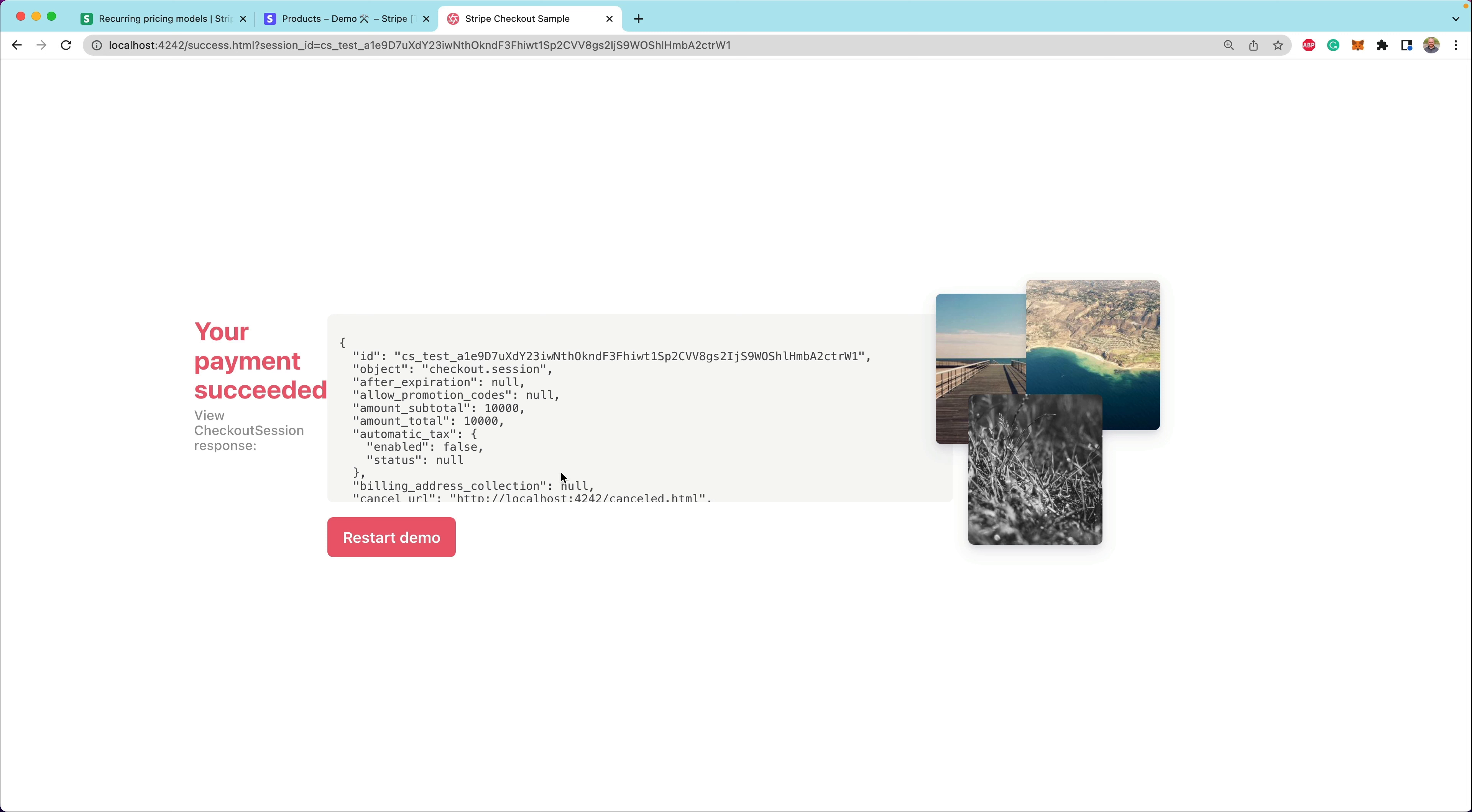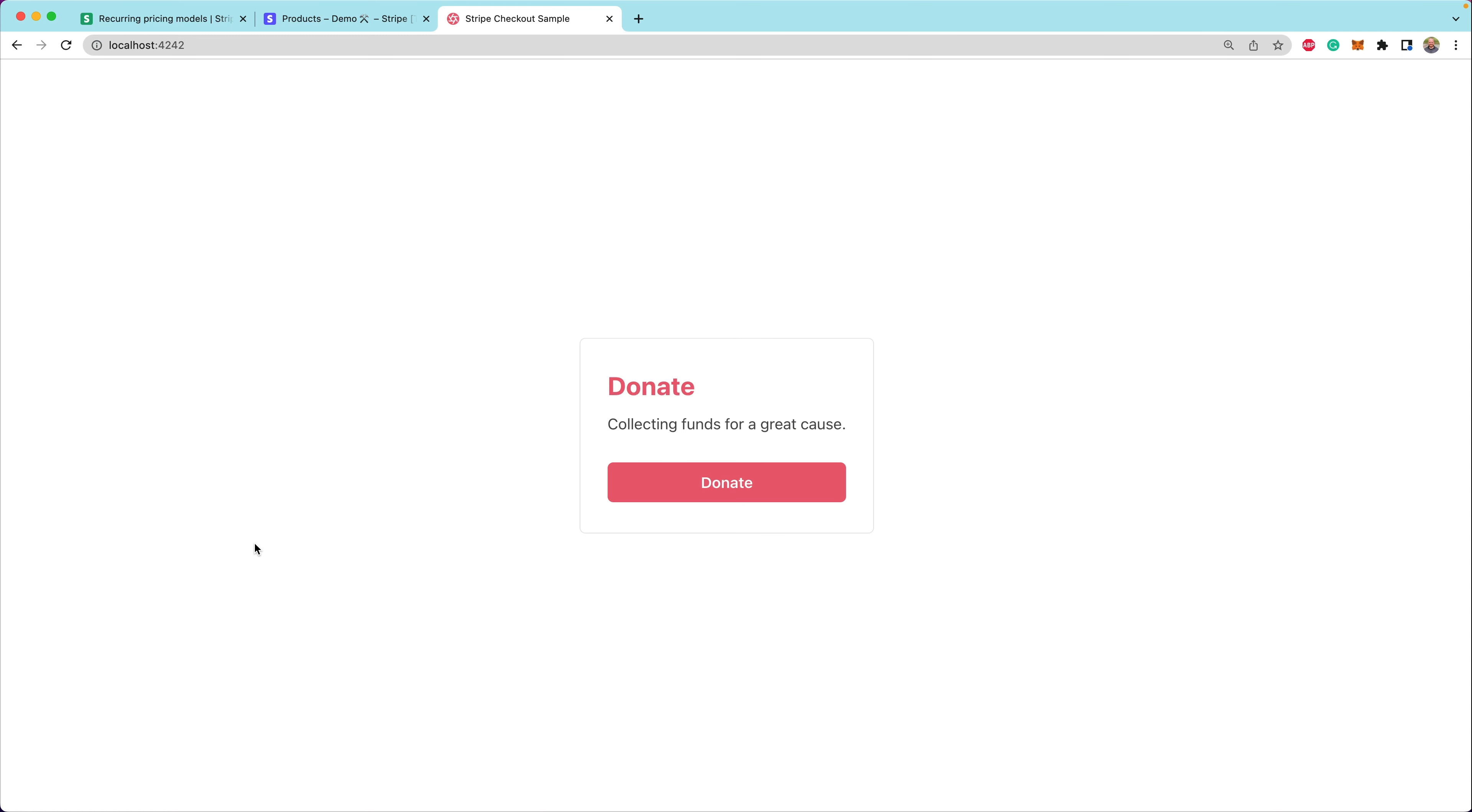All right. So now we have a successful payment for $100, and that was something that the customer was able to set. Now, if we wanted to, there's also another option here where we could collect the amount on our own form and then pass that in dynamically. This is an inline use case. We're going to create the price while we're creating the checkout session.